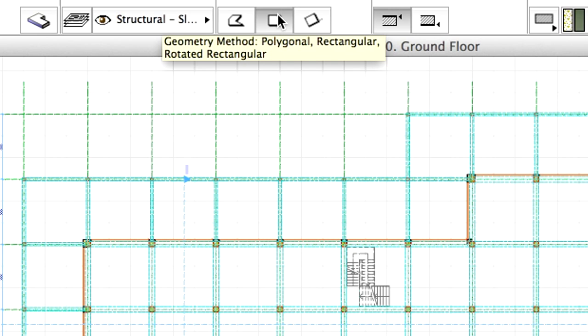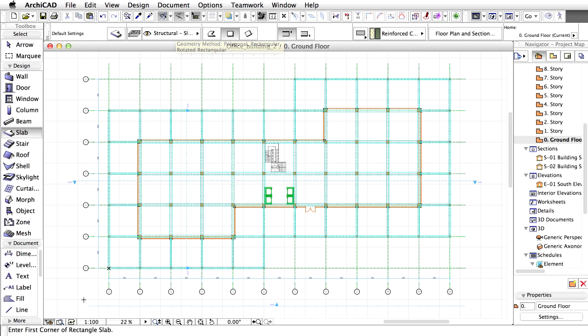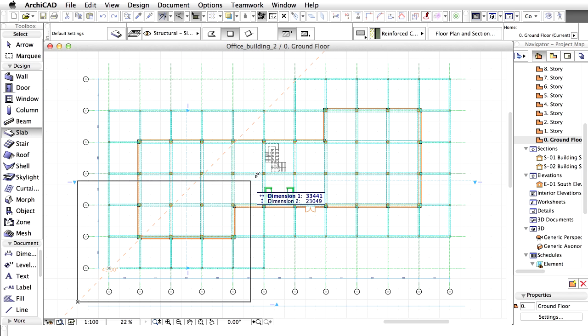Make sure that the Rectangular Geometry Method is selected in the Info Box and place the slab around the building as presented on the screen.